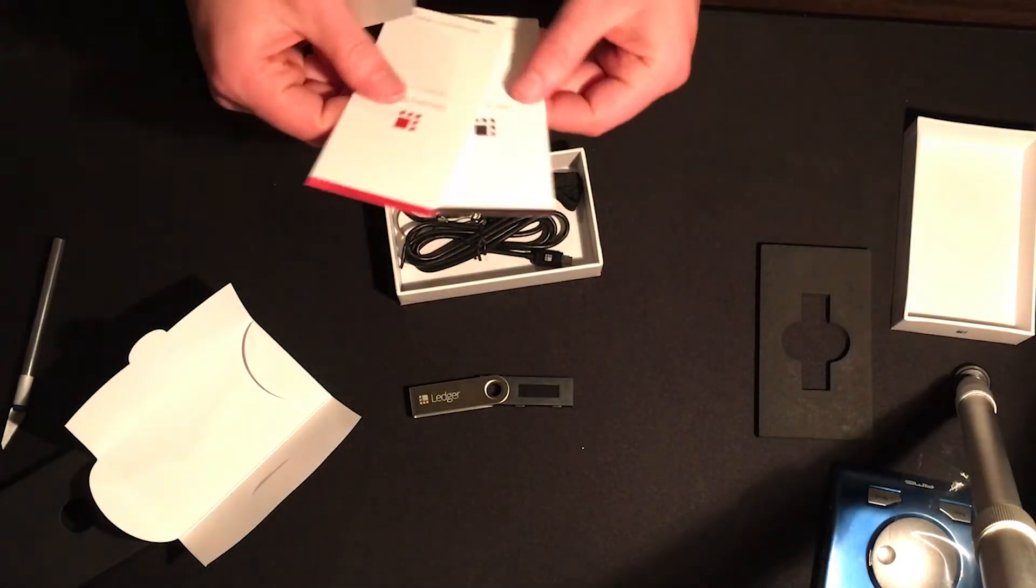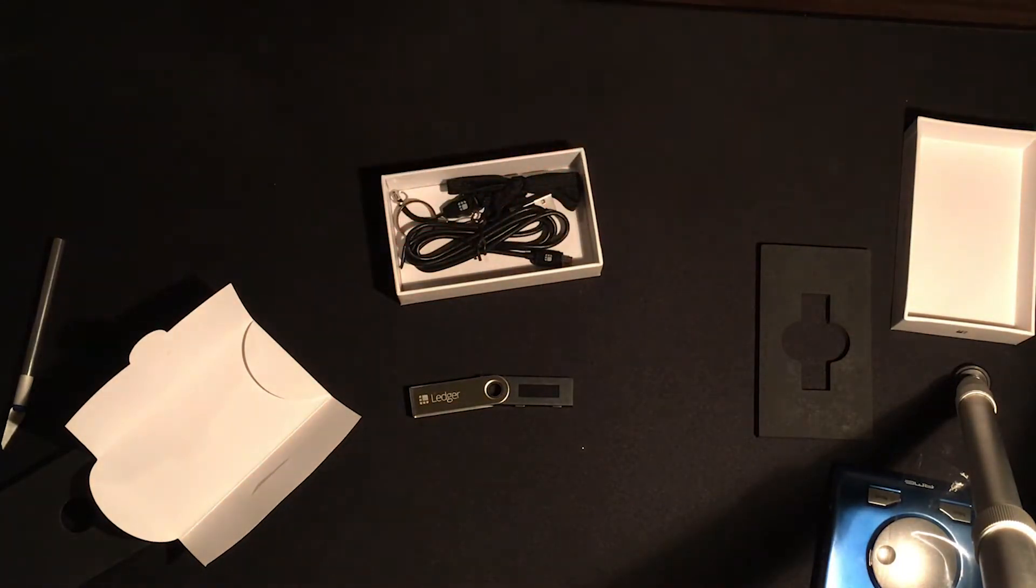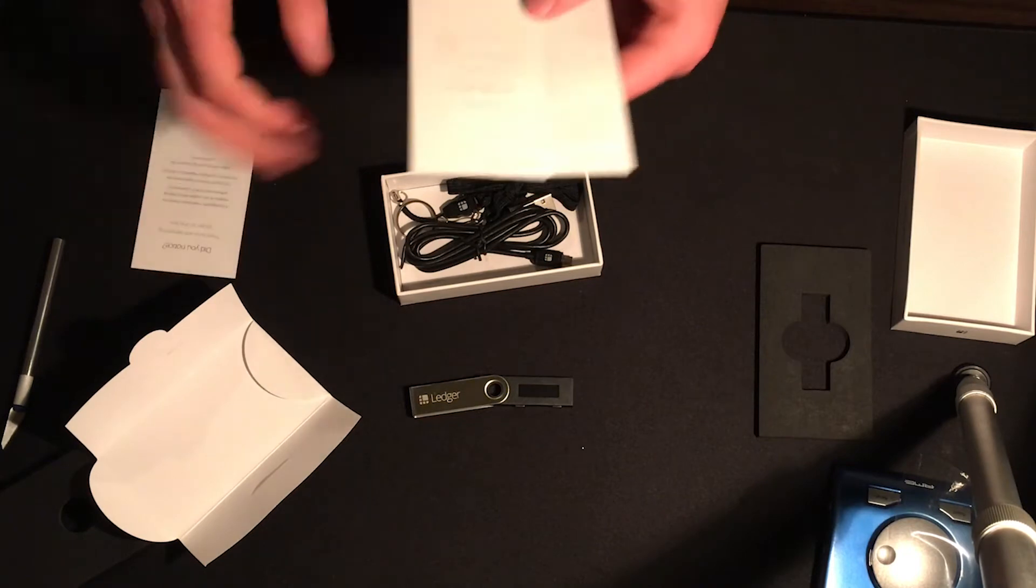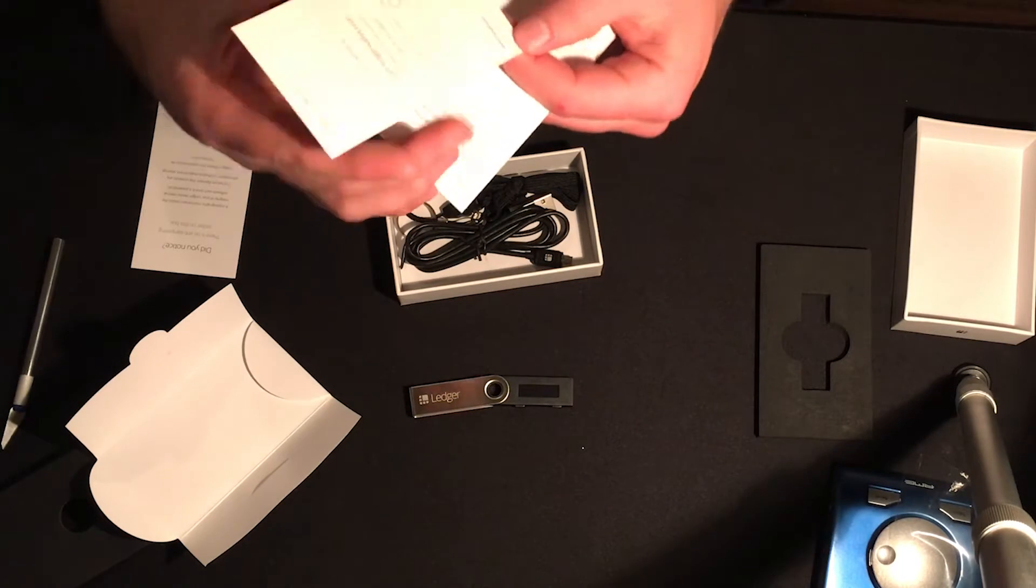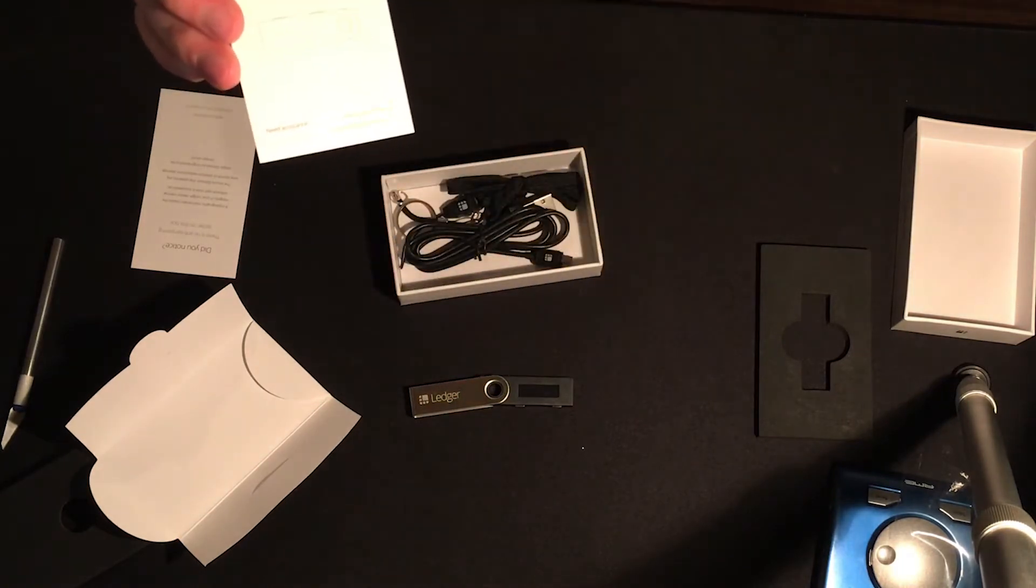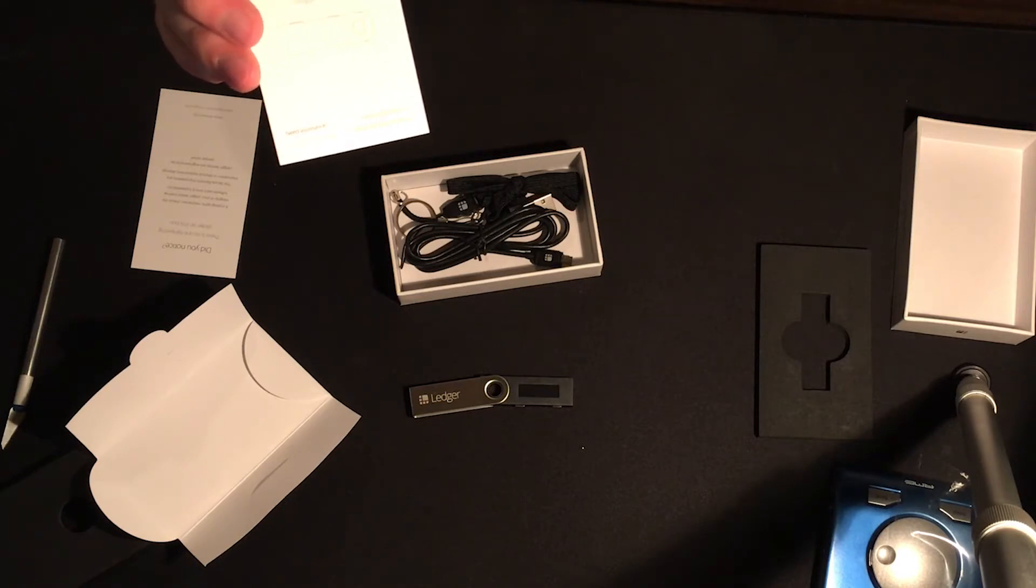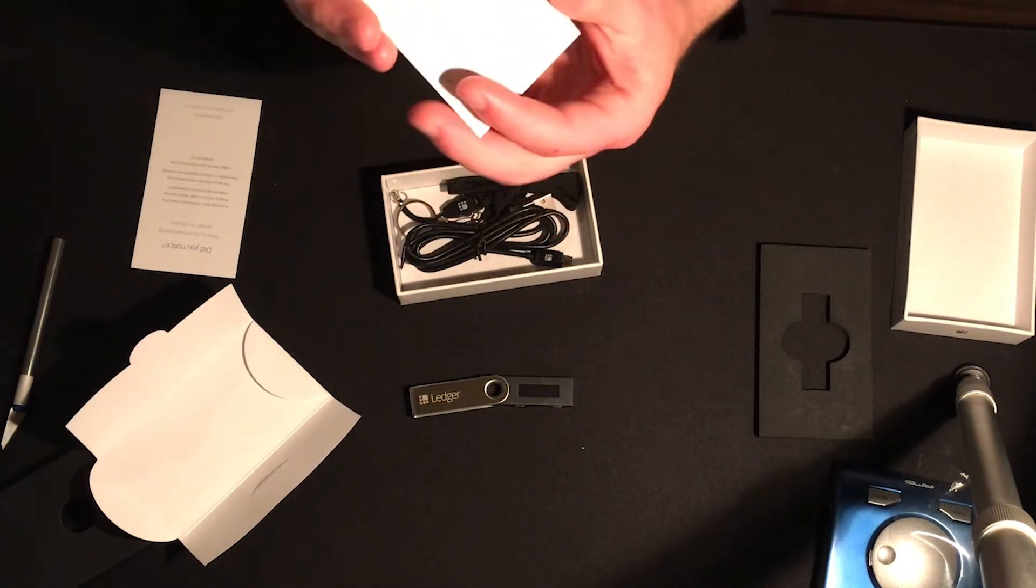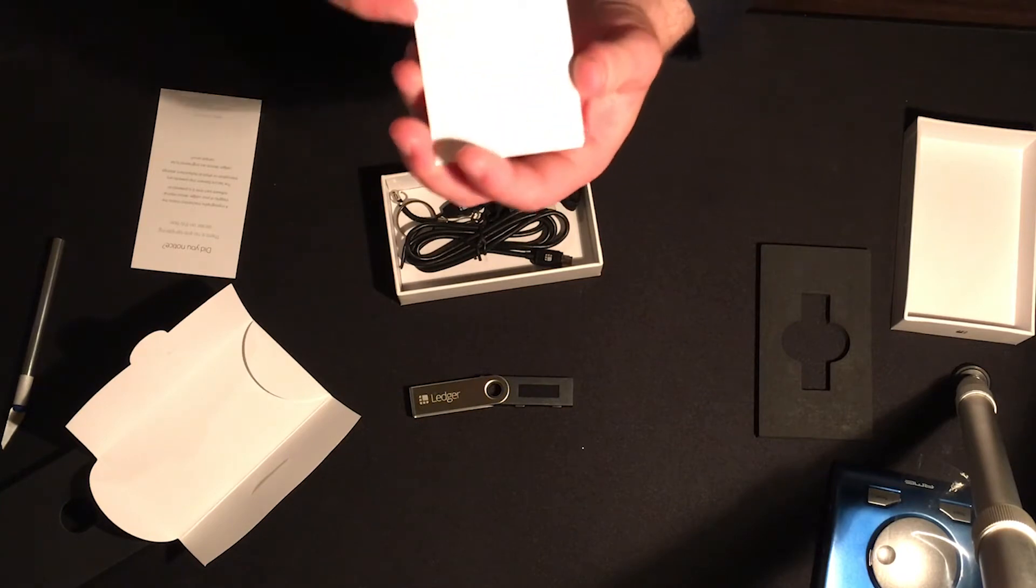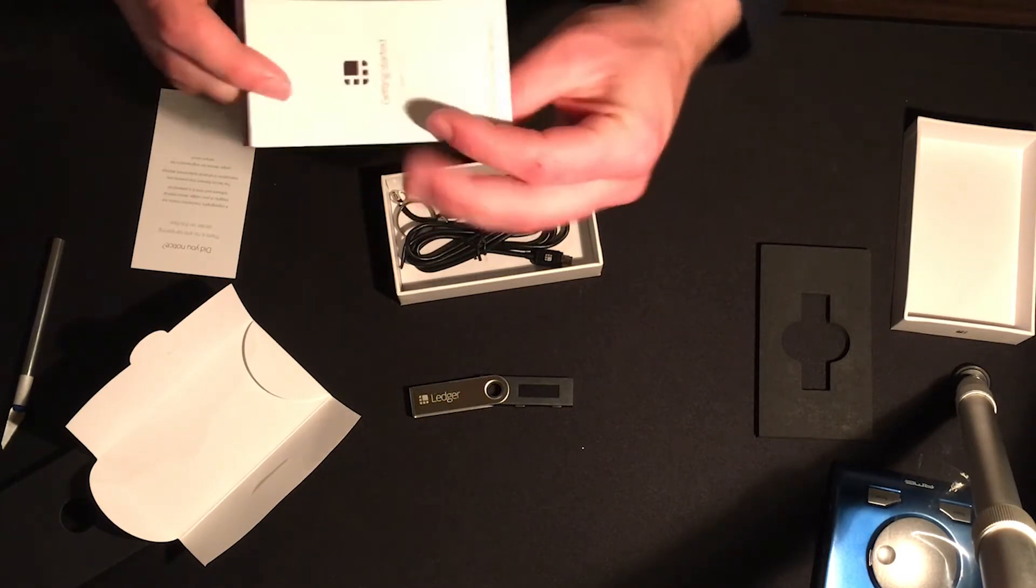And there's a recovery sheet. Now these are confidential documents, it says. So at the moment, they don't appear to have anything confidential on them though. This one just tells you how to configure your device. And then this one has the recovery phrase on it. The recovery phrase is a total of 24 words that you write down that allows you to recover your hardware wallet.